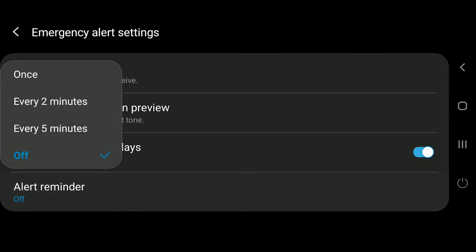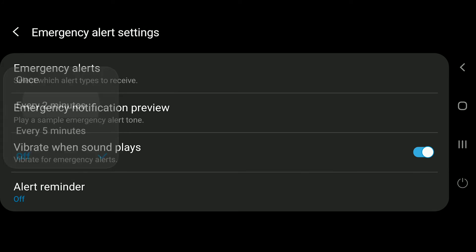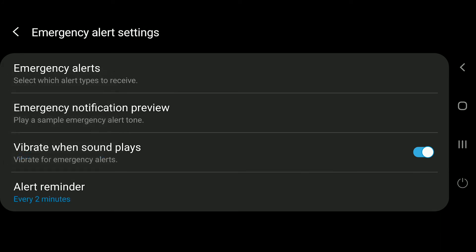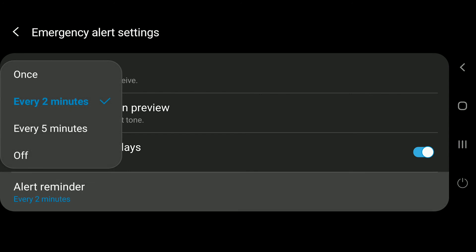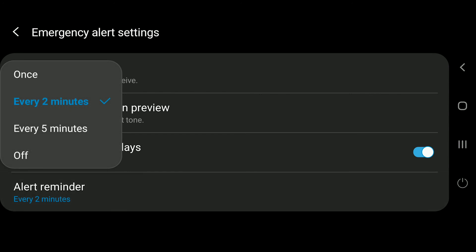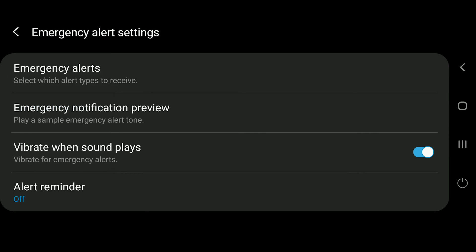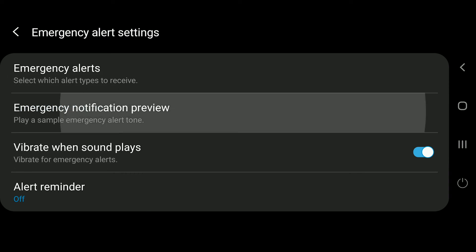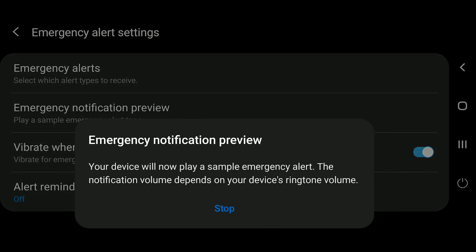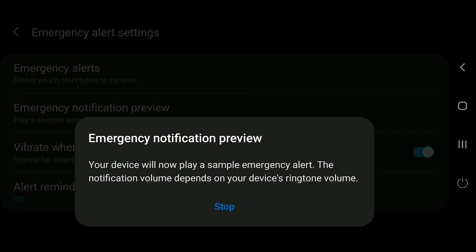You do not need to keep the second reminder on — it is a personal preference. I typically keep it off because there's no need for a second reminder. If you want to test the sound, you can click on 'Emergency Notification Preview' and it will play the alert sound.